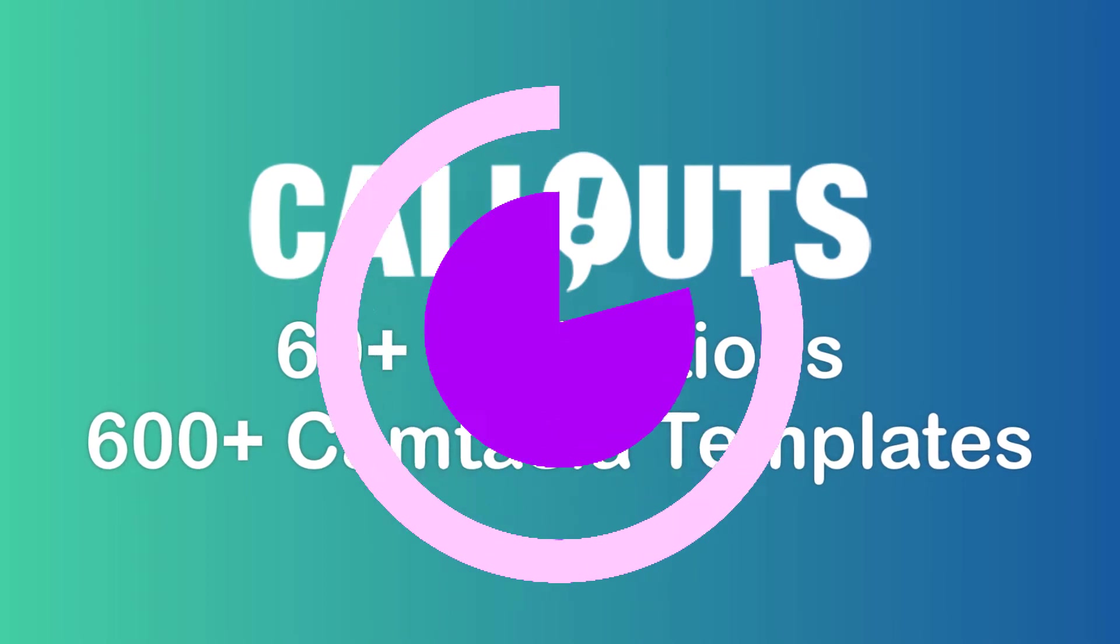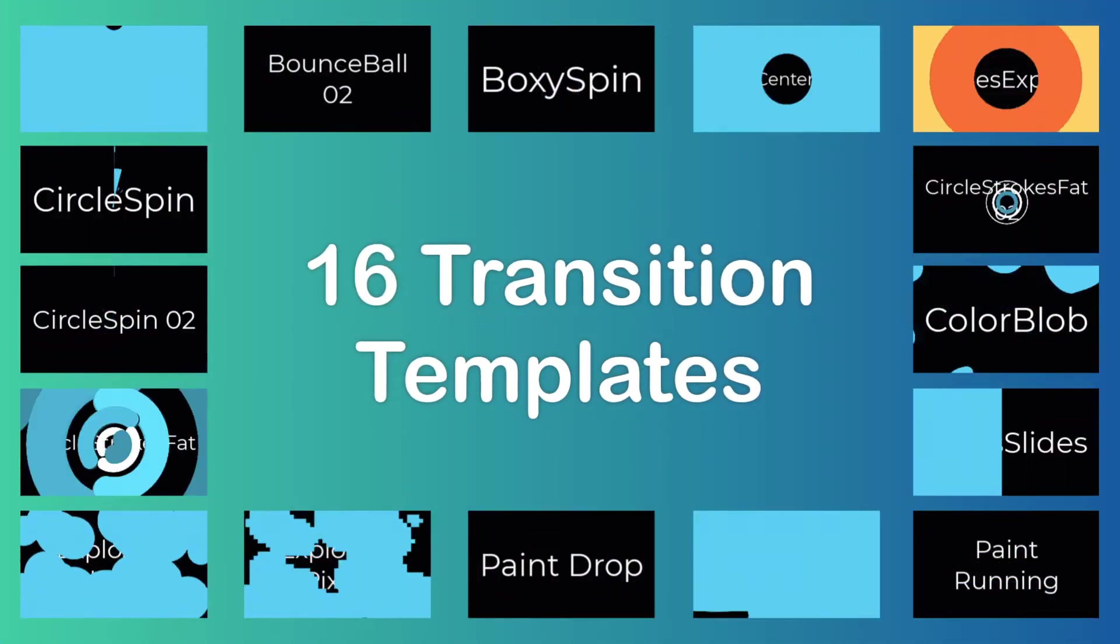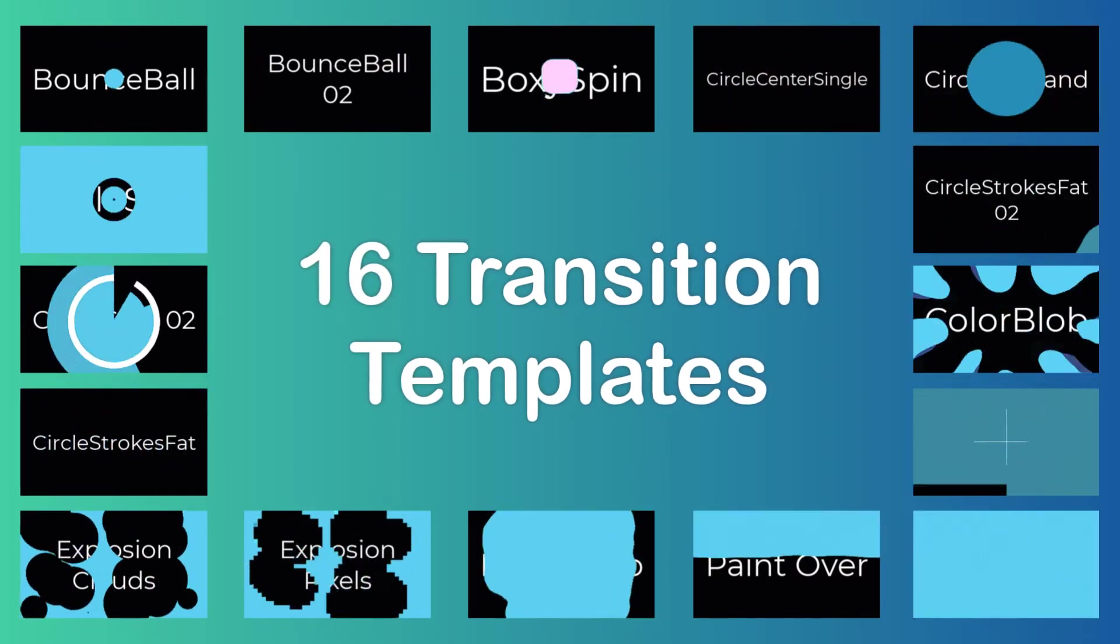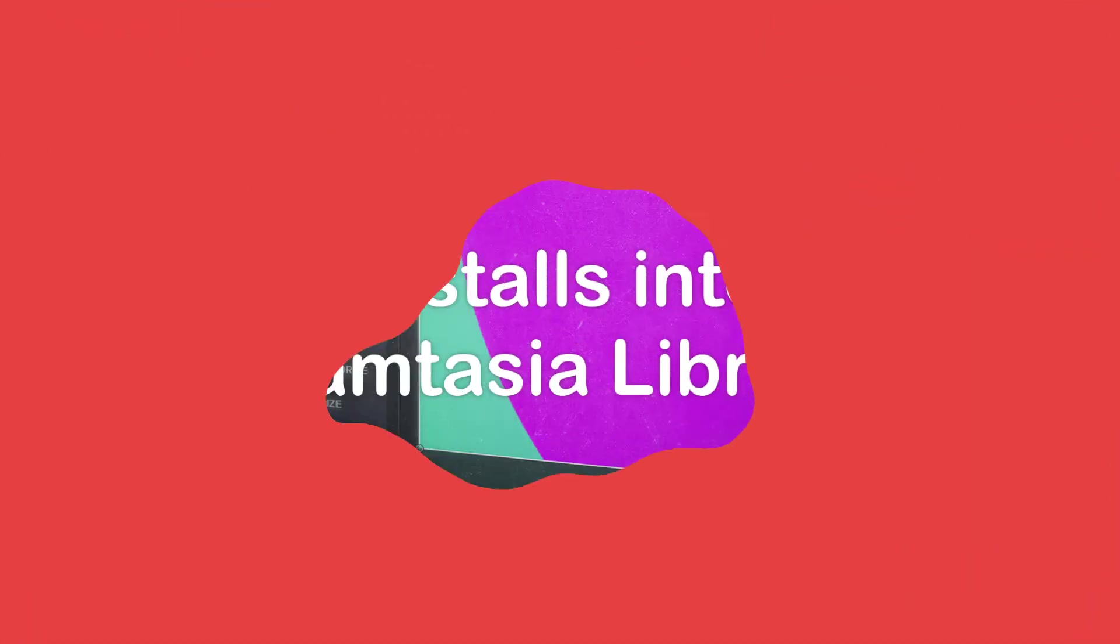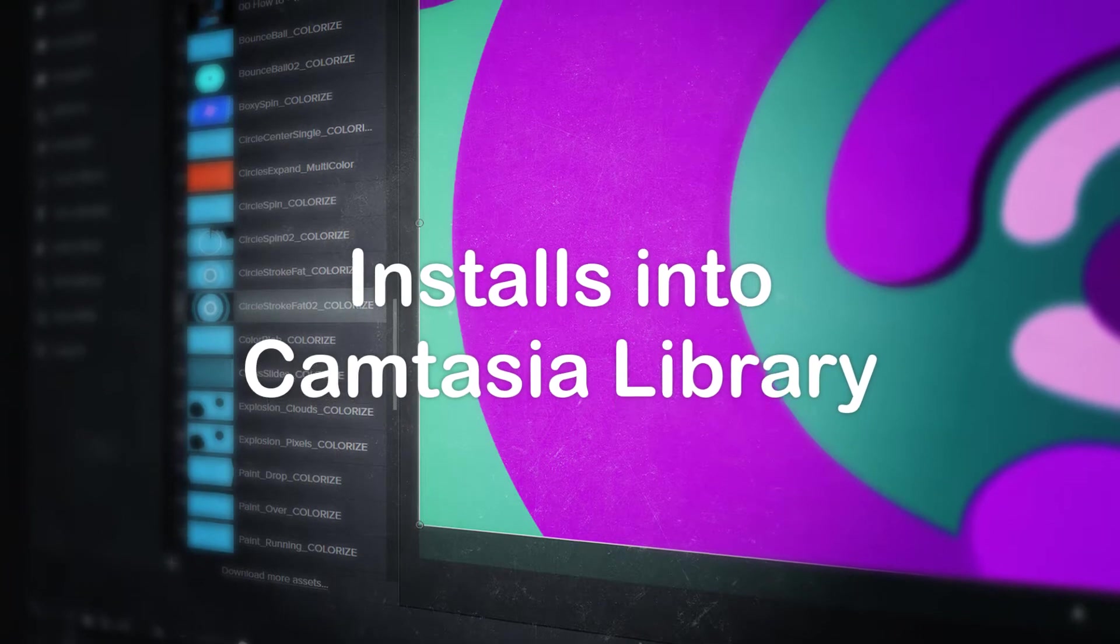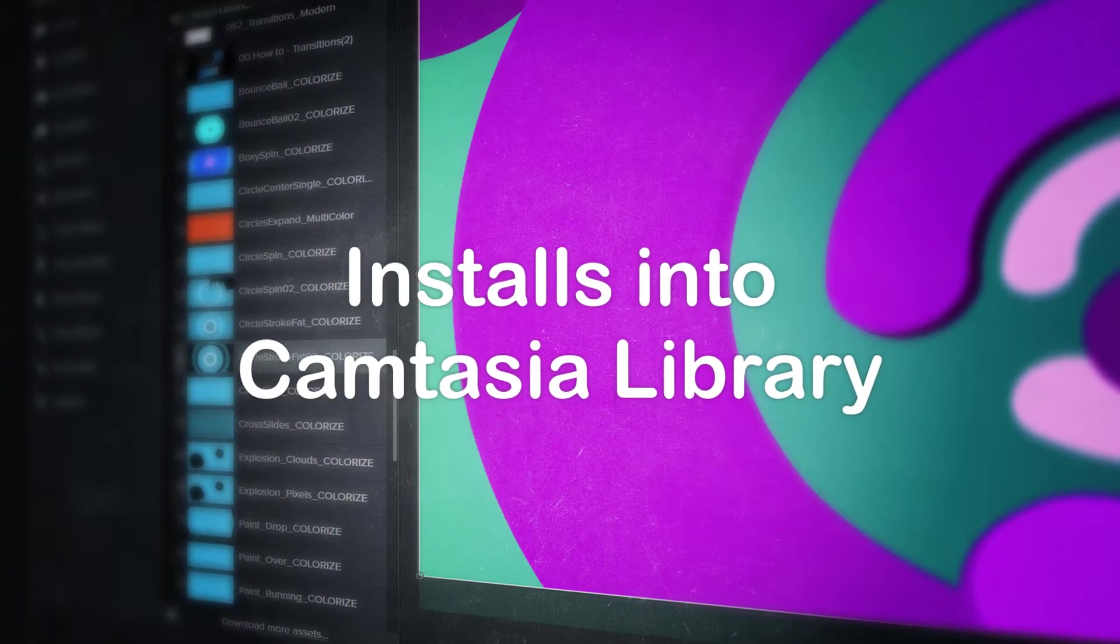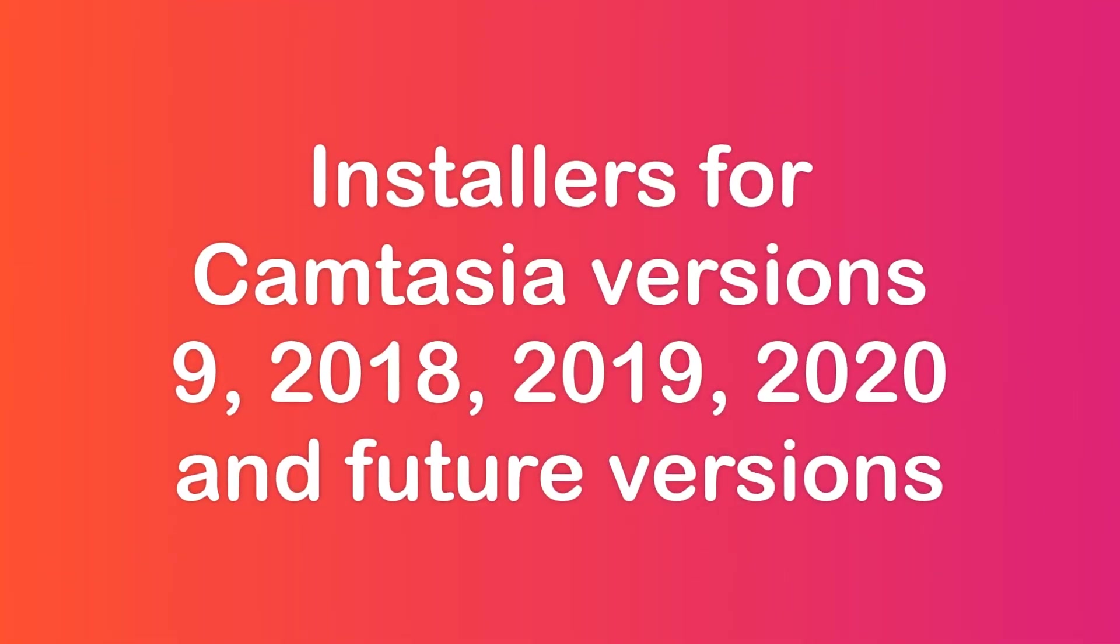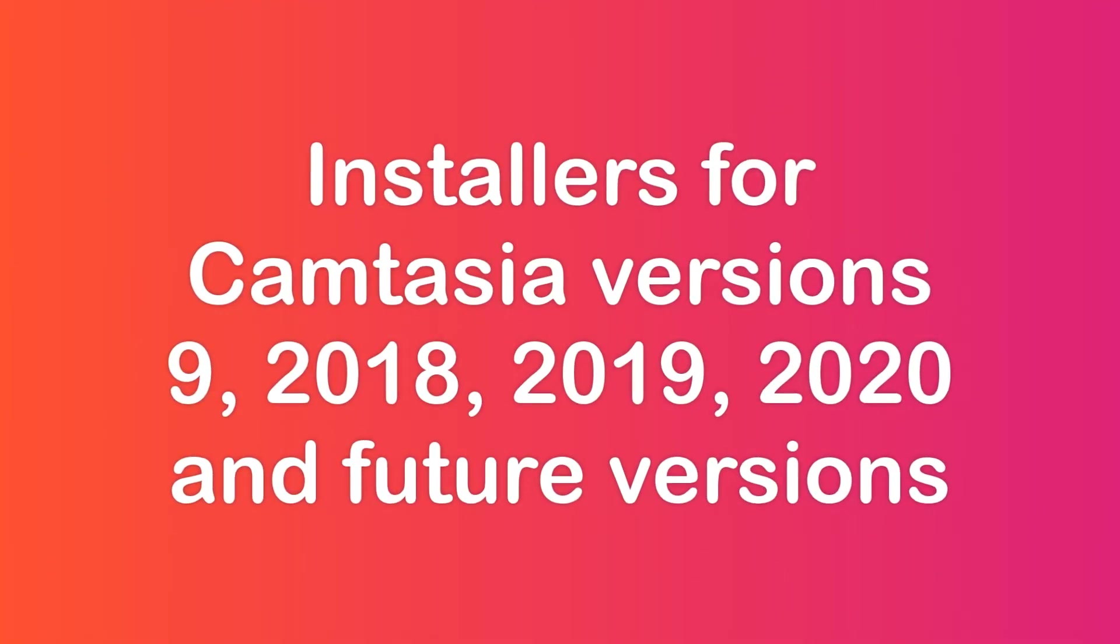This template collection includes 16 different modern, stylish drag-and-drop transition templates. These templates install directly into the Camtasia library, and each template is clearly named based on style and animation. Installers are included for Camtasia 9, 2018, 19,